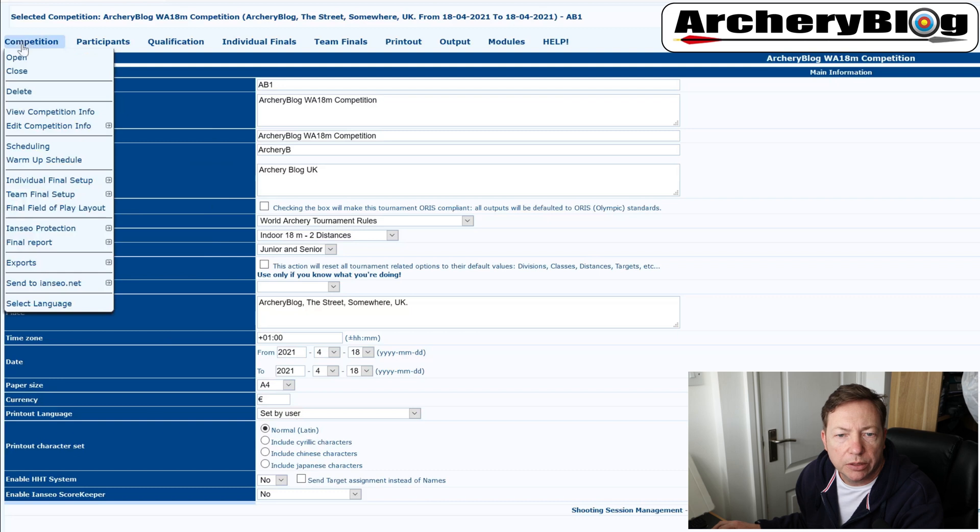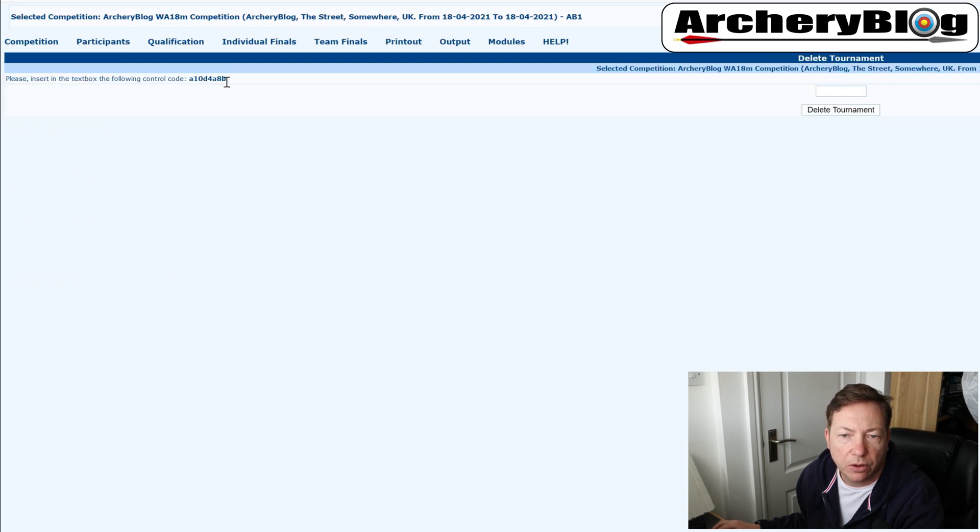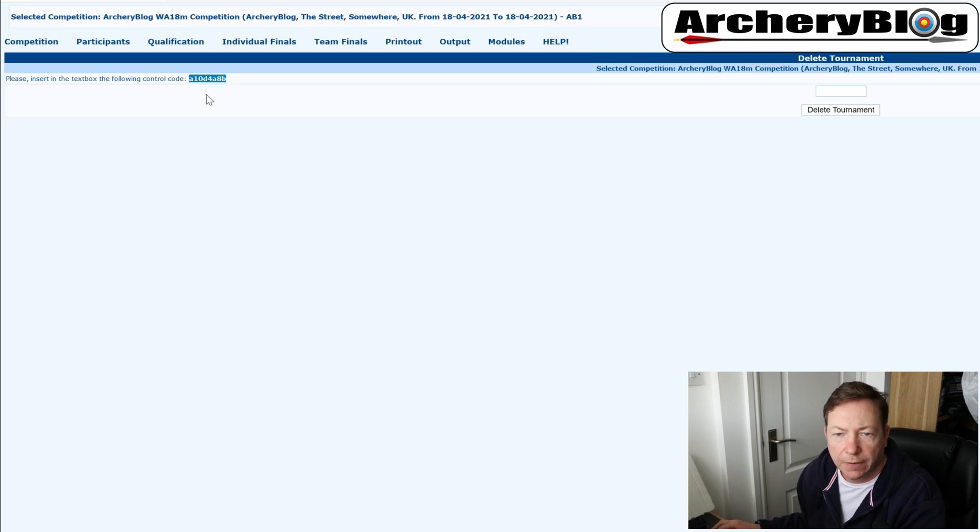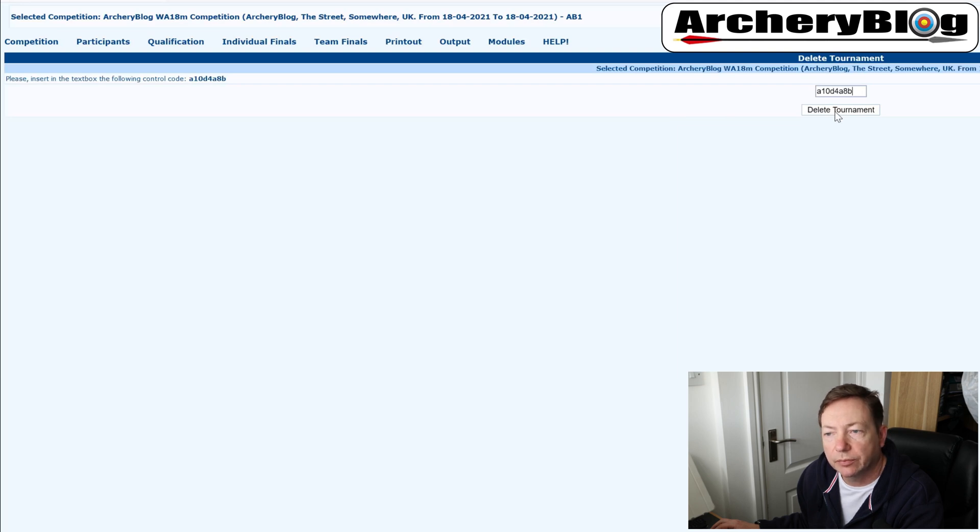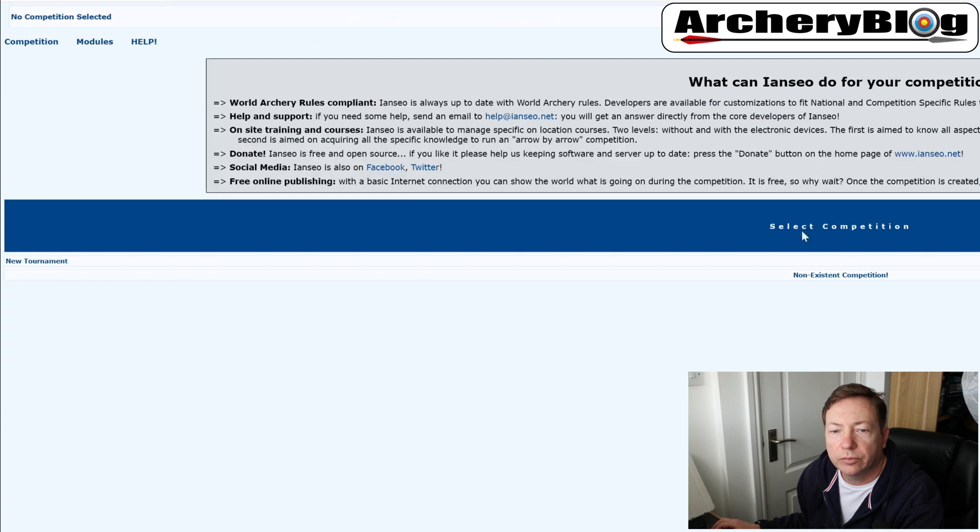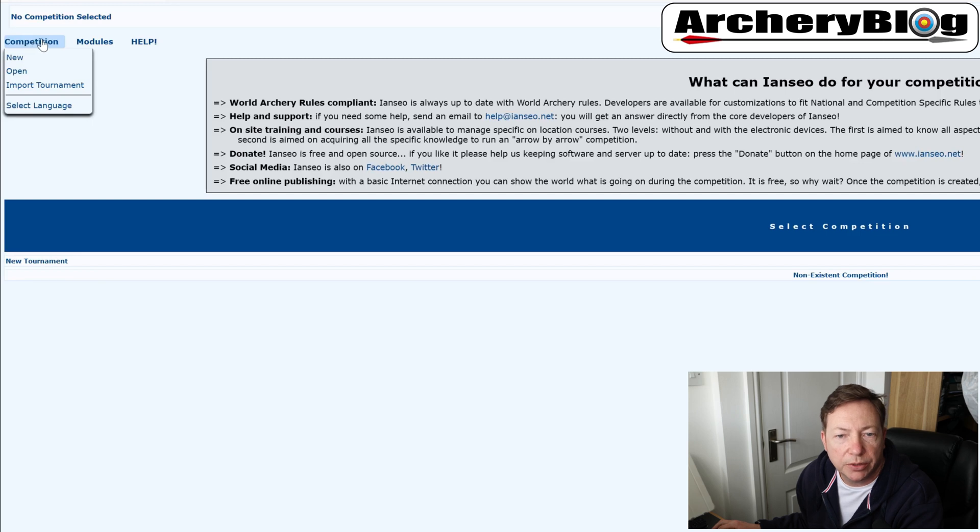So what I'm going to do now is I'm going to delete this competition. What you have to do is you have to copy and paste, or you can type it straight in, that code there into that box. And then you can delete the tournament. That'll be gone forever. So there we go. So now there's no tournaments listed because I've deleted it.